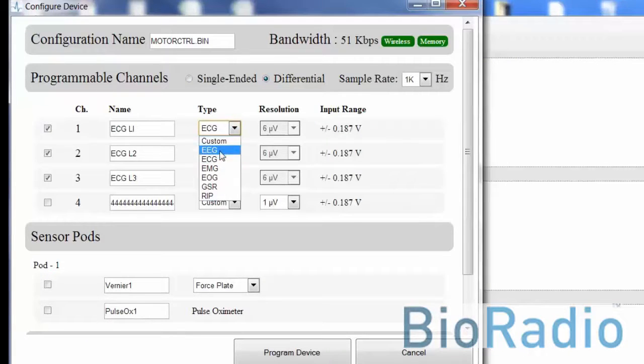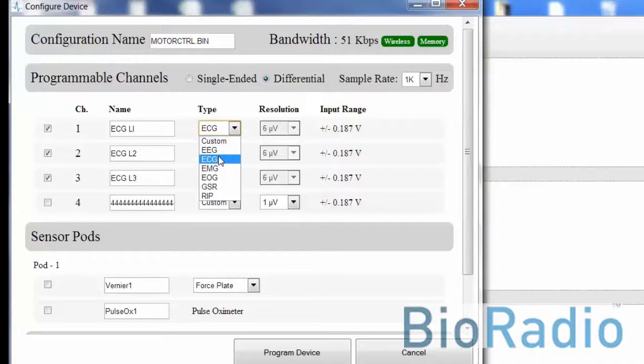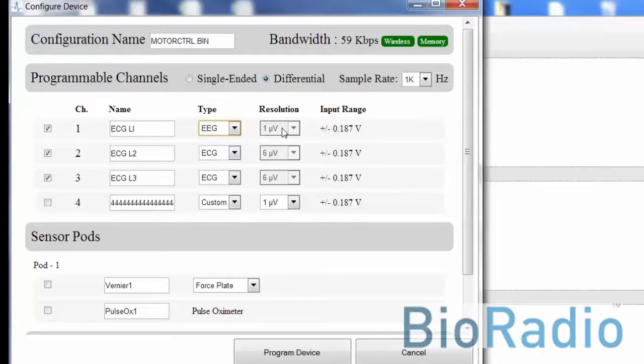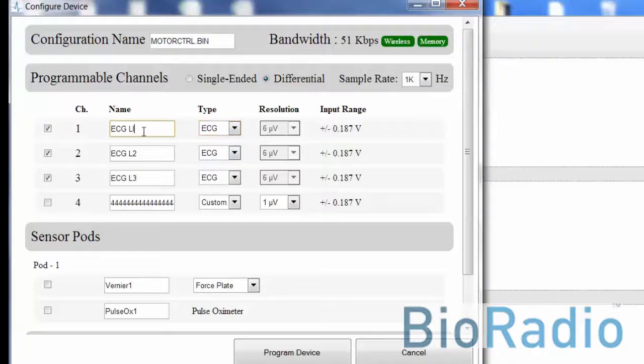You can select the different signal types by clicking onto the dropdown. For demo purposes, though, the difference will be in acquiring the proper resolution rate as seen there between EEG and ECG.